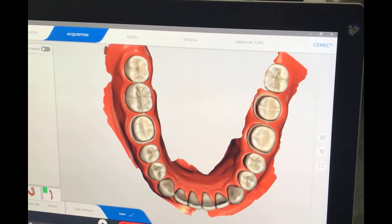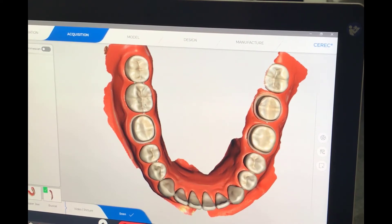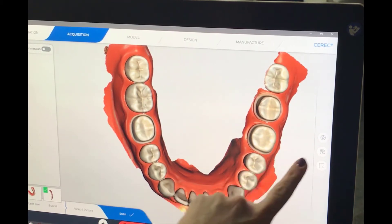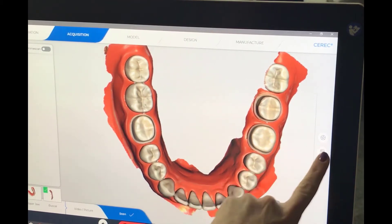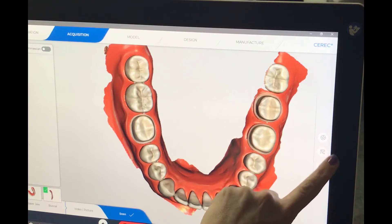I'm here to show you how you're going to use your cut tool during your acquisition phase with the prime scan. We're going to go here to the first icon on the right hand side, which brings out our cut tool box.